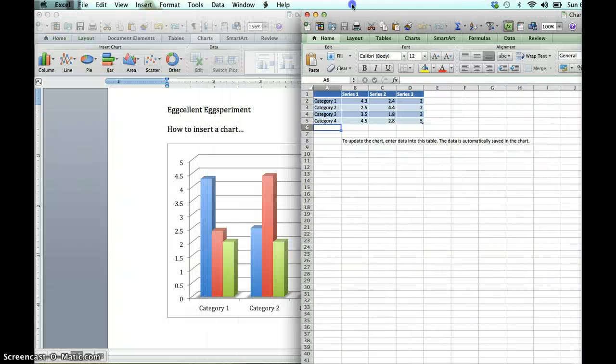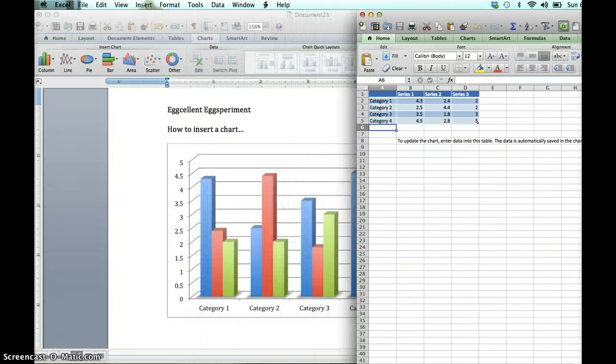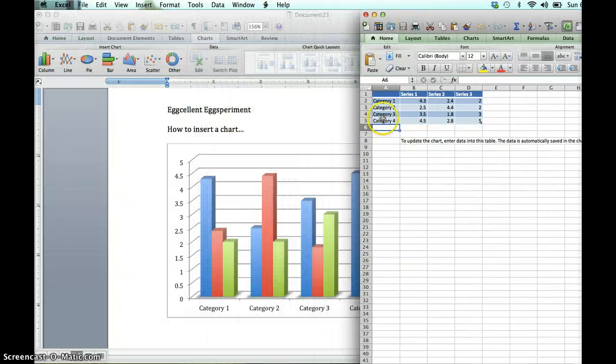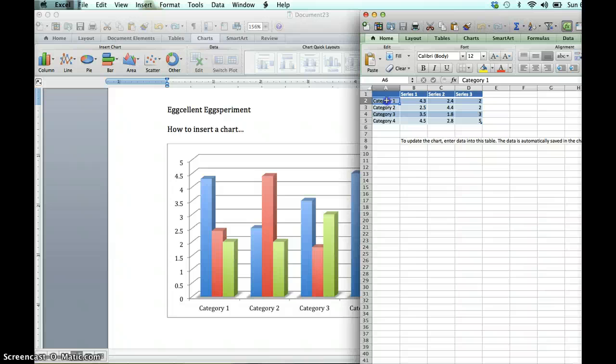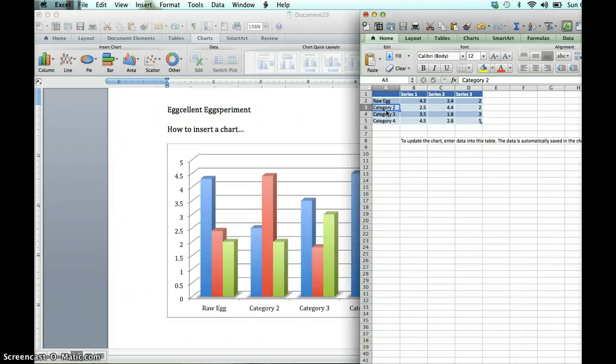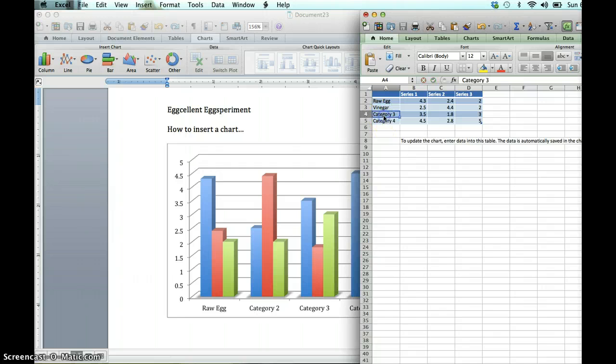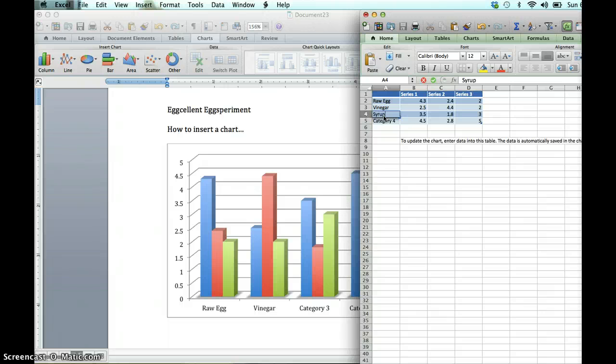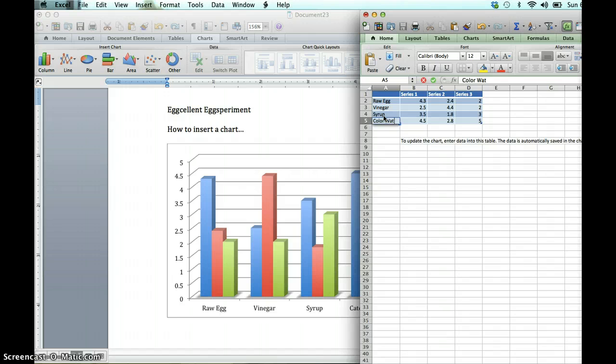Starting with the categories, we're going to want to write what liquids we used. So first we had a raw egg, that's where we collected data first. Next we use vinegar. In the next cell I'll type in syrup. And then we had color water, or you could even put food color.